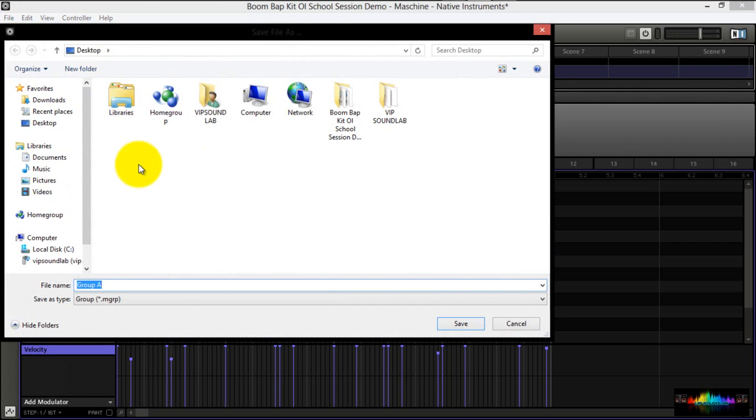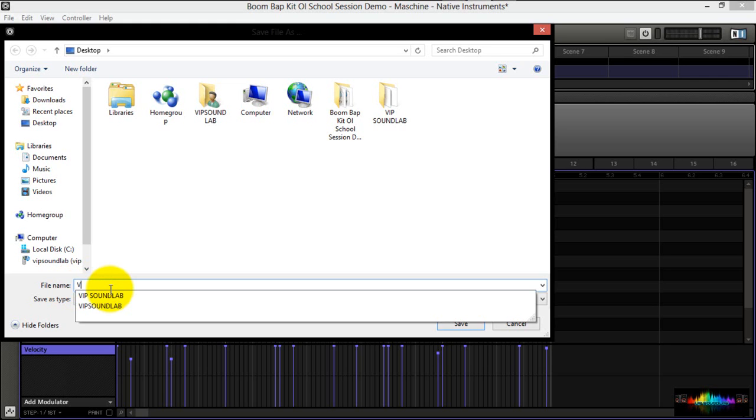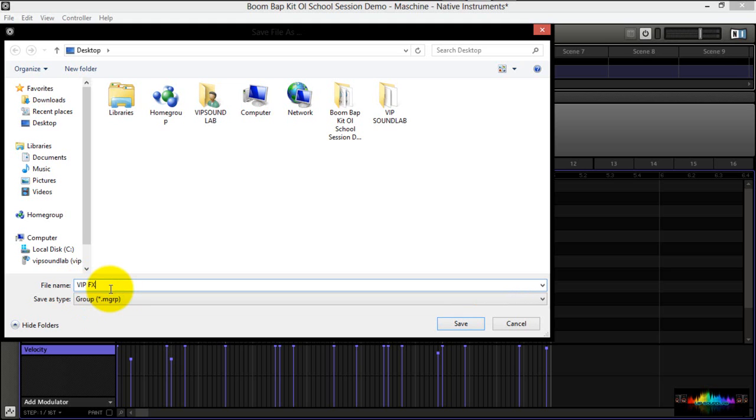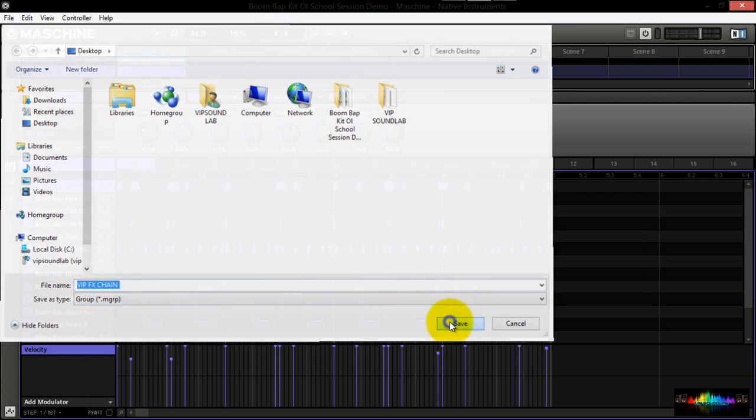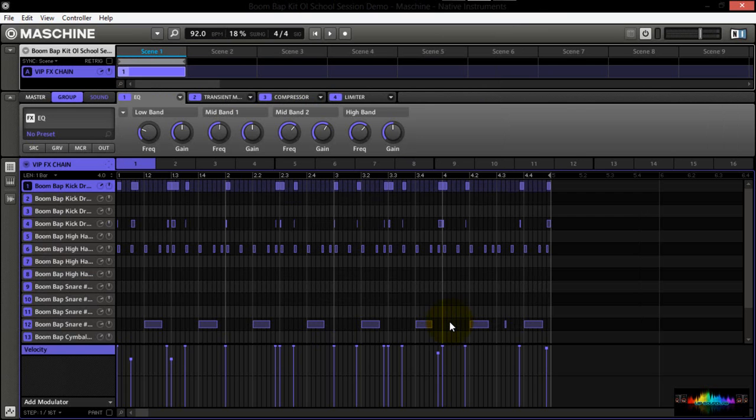When this menu comes up, I would suggest naming it something so you don't overwrite your files. You want to give it something specific. I'll give this one VIP effects chain, just to be simple and quick. You can see it's going to get saved as a group MGRP, which basically means machine group. That gets saved to the desktop.